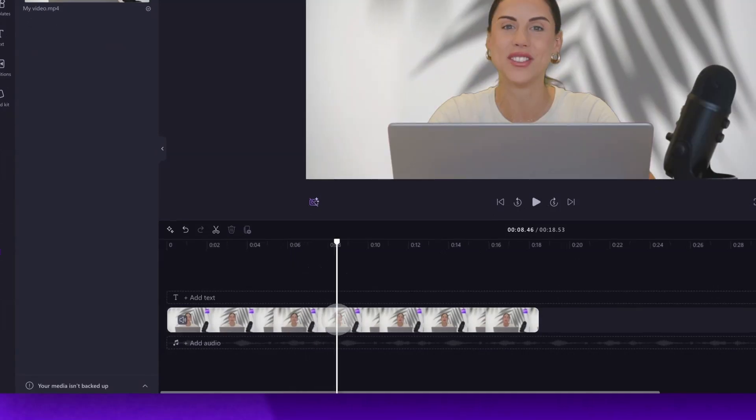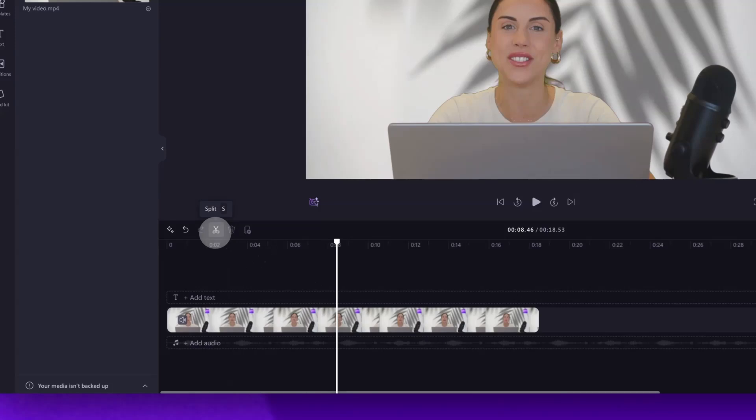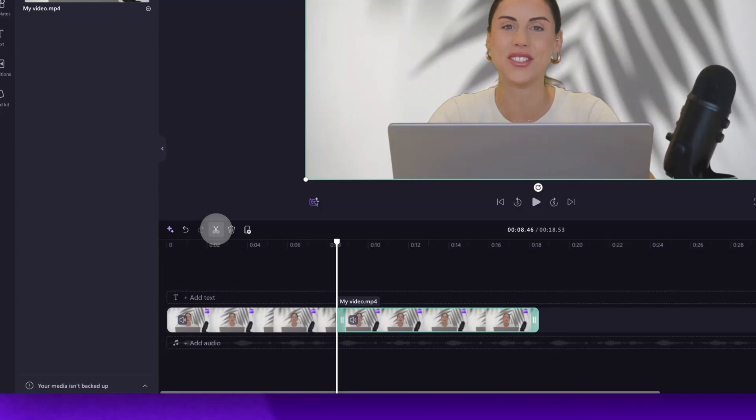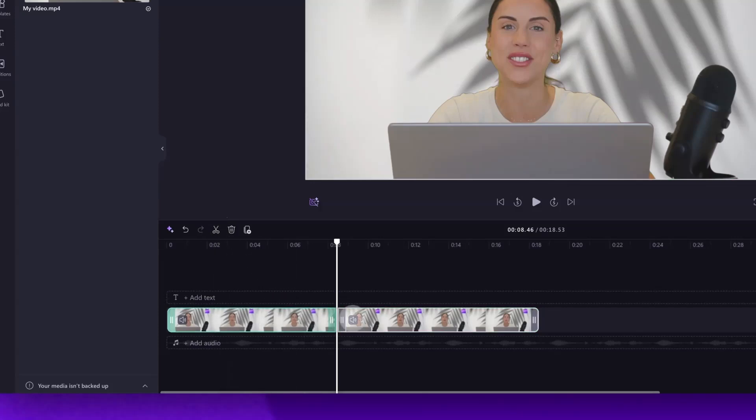In this case it's about here. Then navigate over to the scissors icon and then click that to action the split. You can also hit the S key on your keyboard. Now you'll see an instant cut has been created in the video.